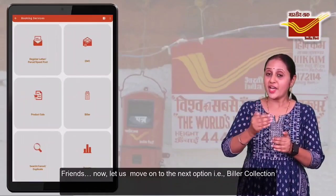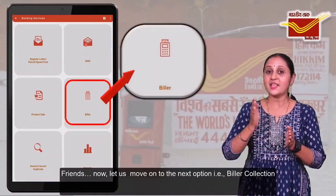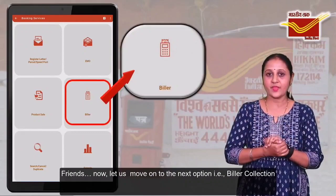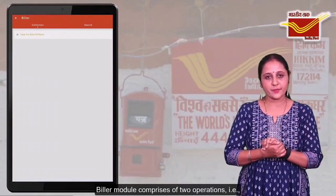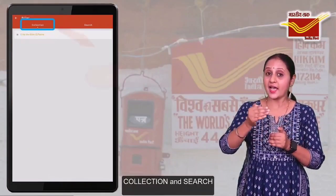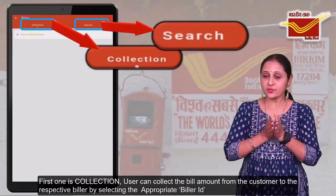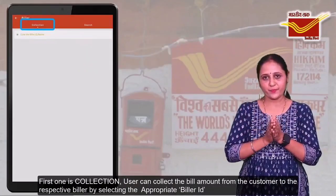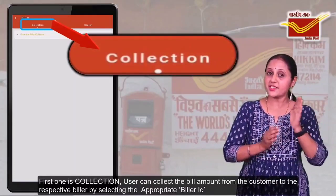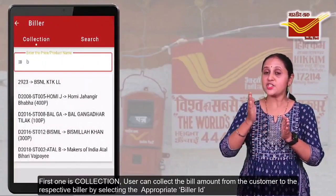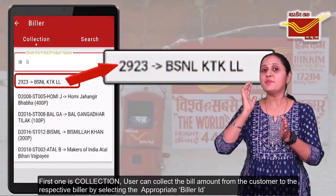Now, let us move on to the next option, that is the Builder Collection. Builder module comprises of two operations: collection and search. User can collect the bill amount from the customer to the respective builder by selecting the appropriate builder ID.